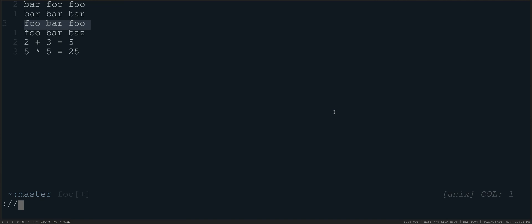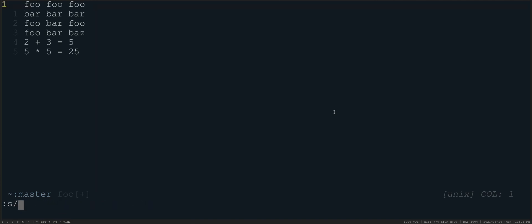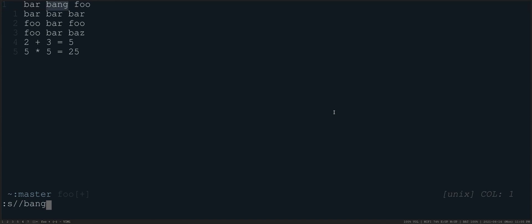So, for example, I could do colon slash slash, which is going to pull out of that search register. And I could say, change that to be instead of bar, let's do bang. So let's search again for that. Let's do that replacement again. Colon S bar and we'll do baz. And then I can do colon S foo bar. There we are. So what I could do then is colon S slash slash. And I could do bang, for example, and it'll find the next instance of foo and replace it with bang.